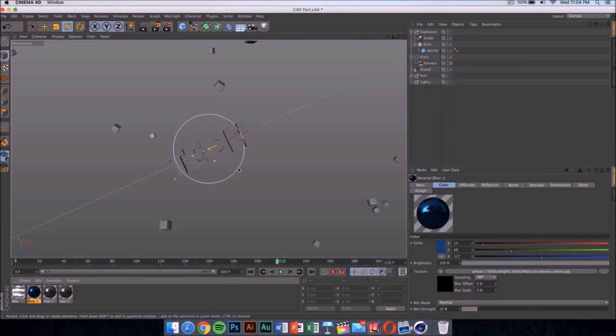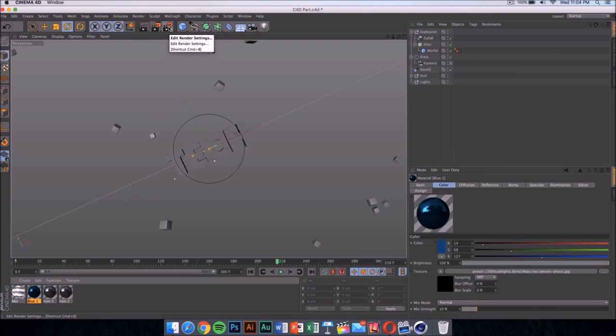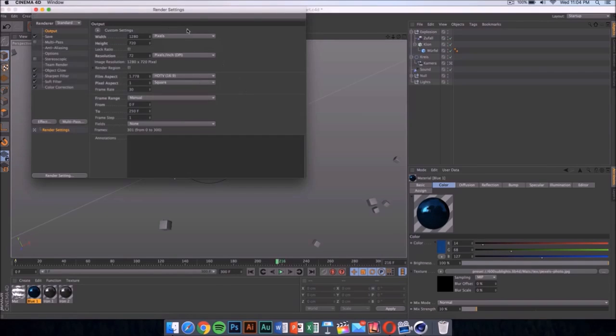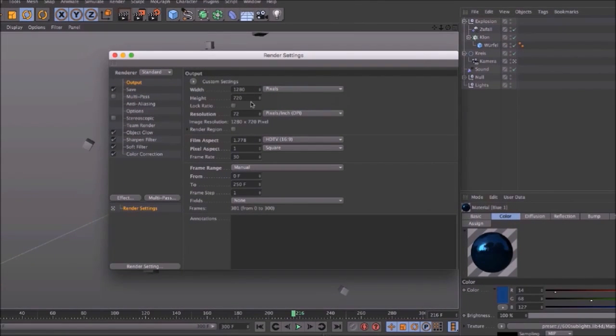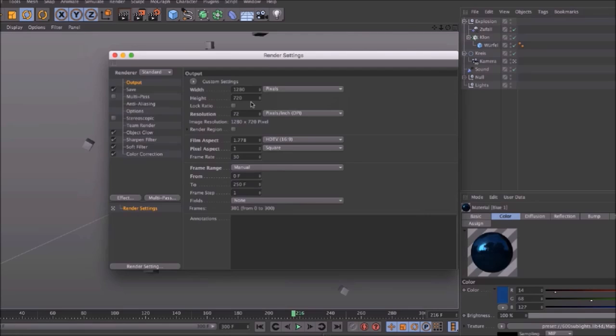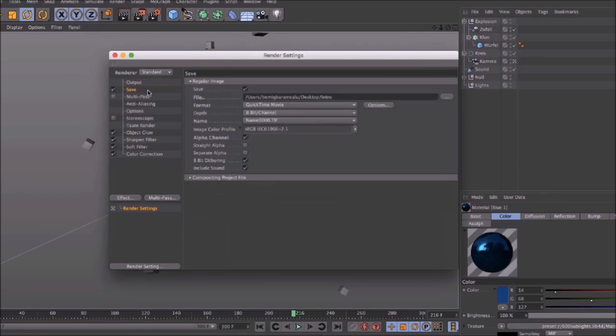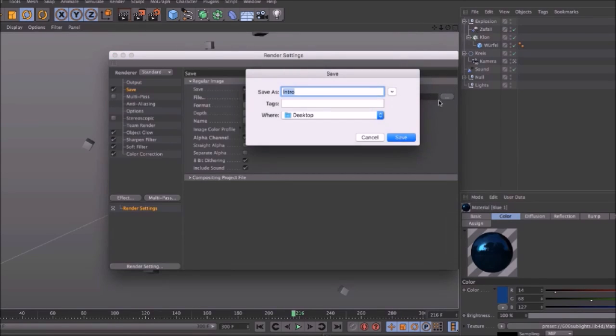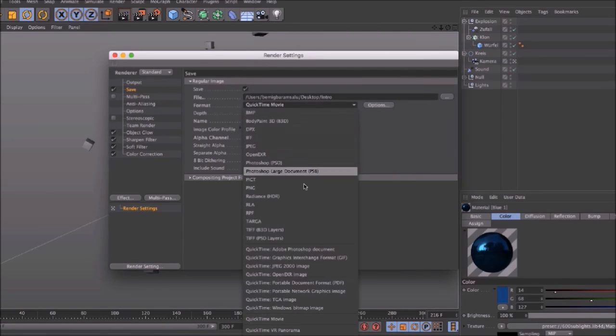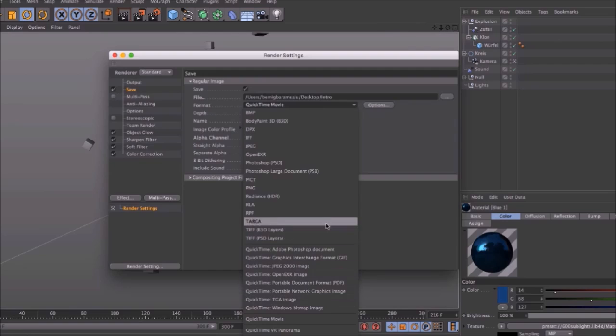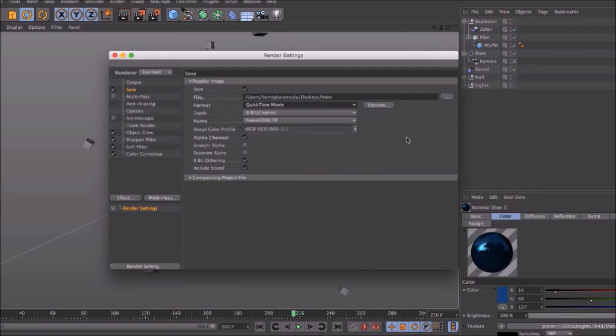Once you've done that, click here onto your render settings and make sure it's 1280 by 720. If you have a good computer, you can put it on 1920 by 1080 - that would be 1080p. Then select where you're going to save your file. Mine is going to be on my desktop.